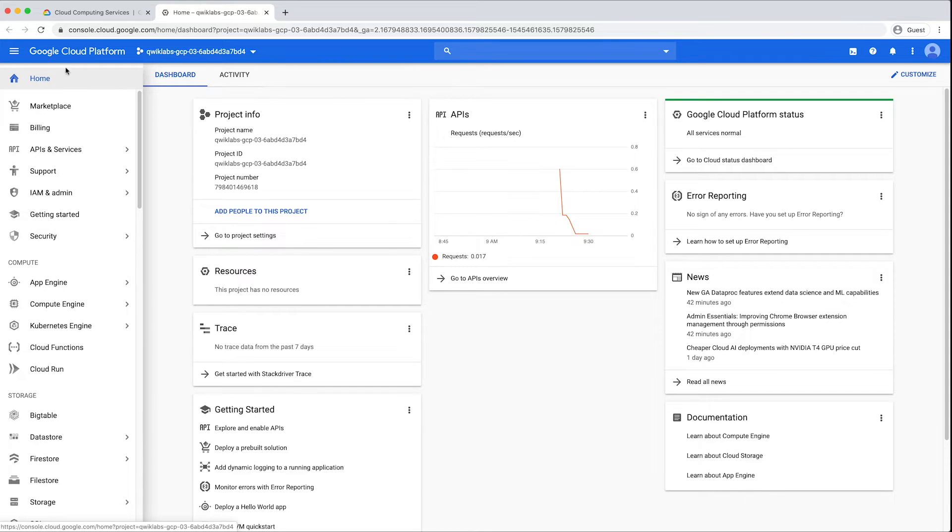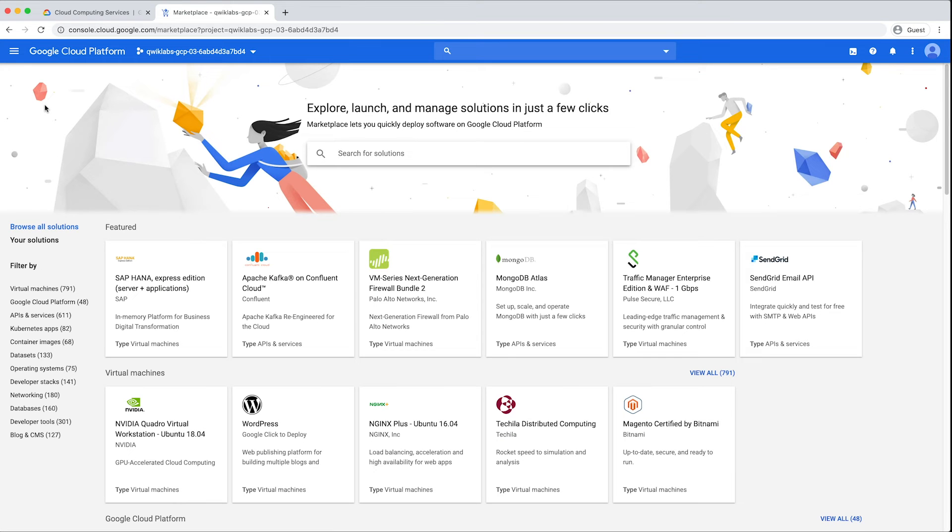Open the Navigation window and select Marketplace. In the left-hand menu, click to filter by data sets.